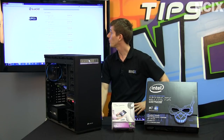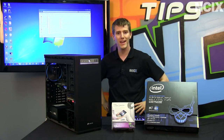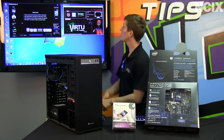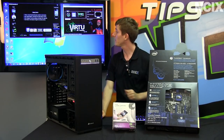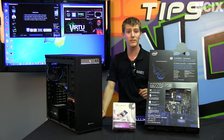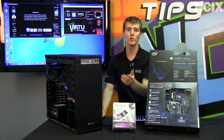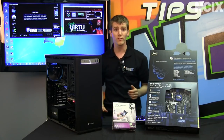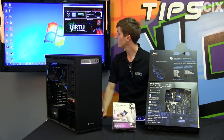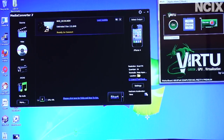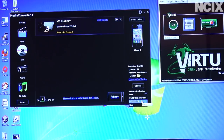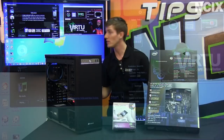We will restart the computer and show you where we're at when we come back. Now that we're back in Windows, all we have to do is go into the Virtu control panel and press the big red on/off button. Now when we go to Media Converter 7, there's no option for Intel QuickSync. However if we close it and open it back up, now we have three options on the drop-down: Intel QuickSync Video, NVIDIA CUDA, and none, which means we're using the CPU itself.